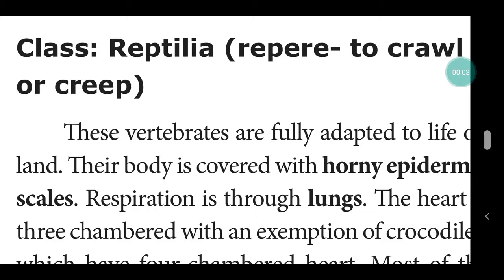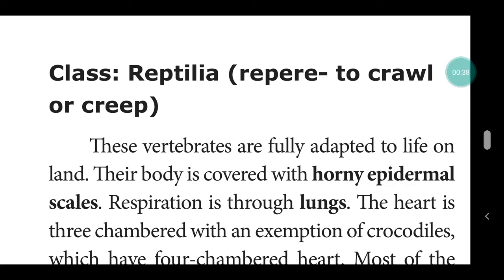Good morning students. Today we are going to see about Kingdom Animalia — Class Reptilia. The word 'reptilia' comes from 'repere,' meaning to crawl or creep. These are vertebrates, meaning organisms that have a backbone. Reptiles are fully adapted to life on land.